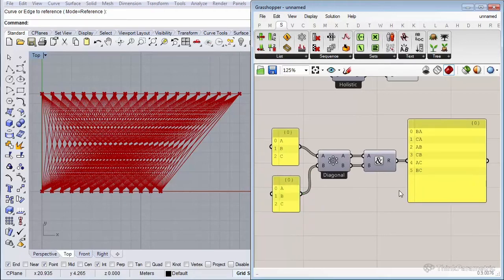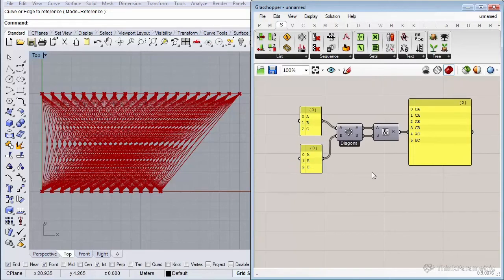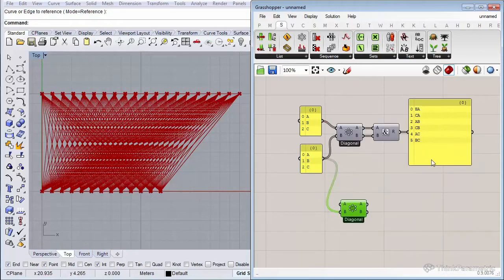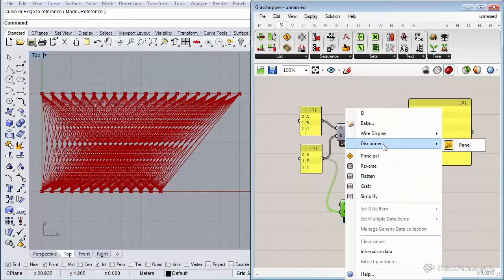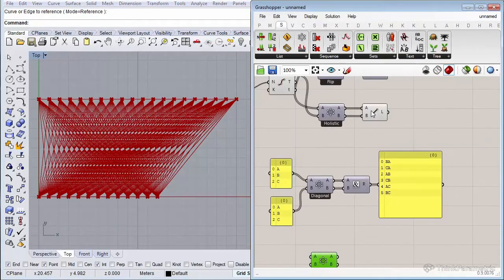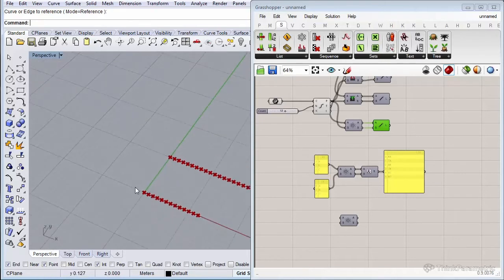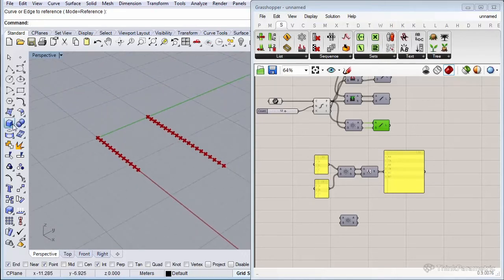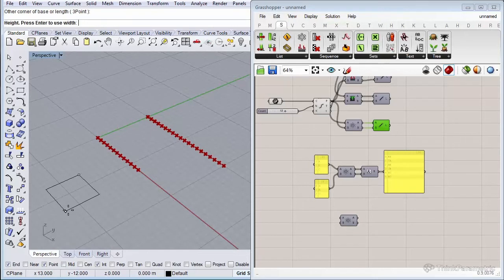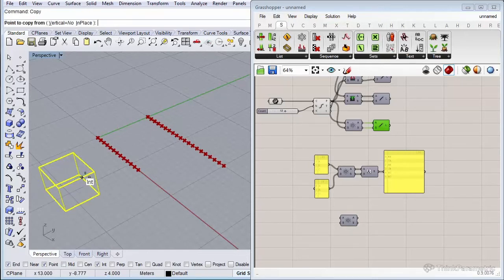Why is Diagonal helpful? Let's say if you want to find the intersection between a set of B-reps or curves. Let me quickly show that — let me copy this component over, kill the inputs, switch it off, and go to Rhino perspective to draw some B-reps, some simple cubes.